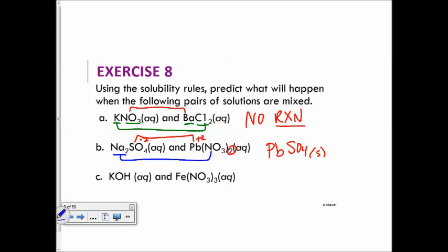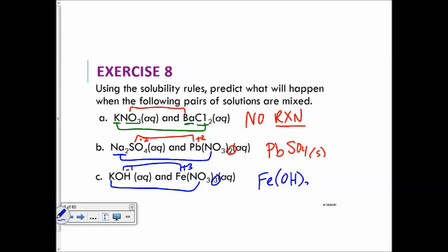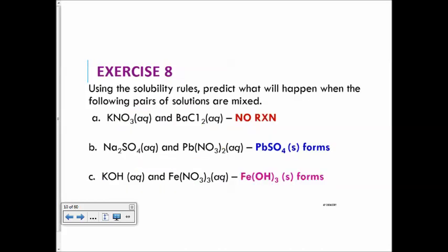For C: K with the nitrate stays, but Fe with the OH — that's not one of our strong bases and not an alkali metal, calcium, strontium, or barium. The iron carries a +3 charge and hydroxide is −1. Crisscross gives us iron-3-hydroxide as the precipitate that forms. Summary: lead-2-sulfate forms a precipitate, iron-3-hydroxide forms a precipitate, and the first reaction has no reaction.